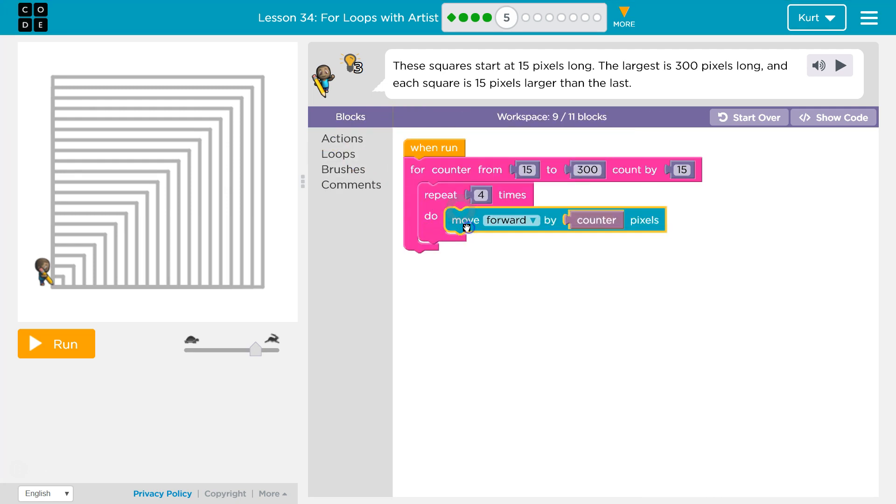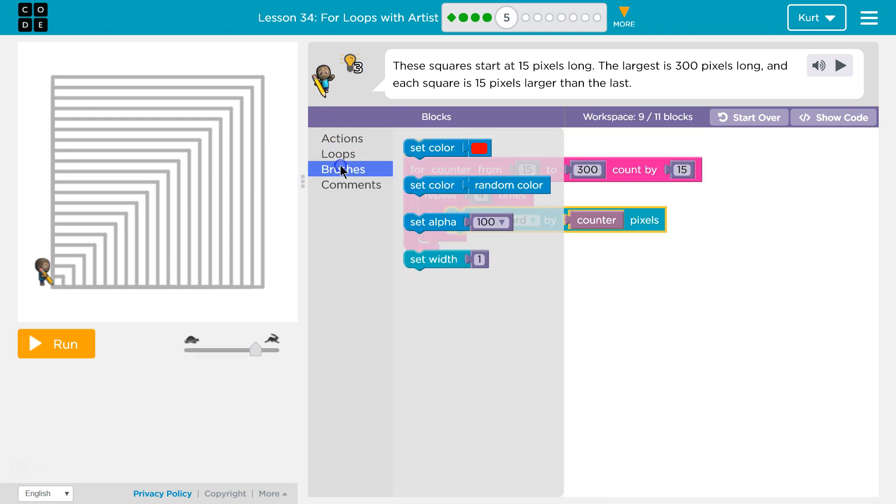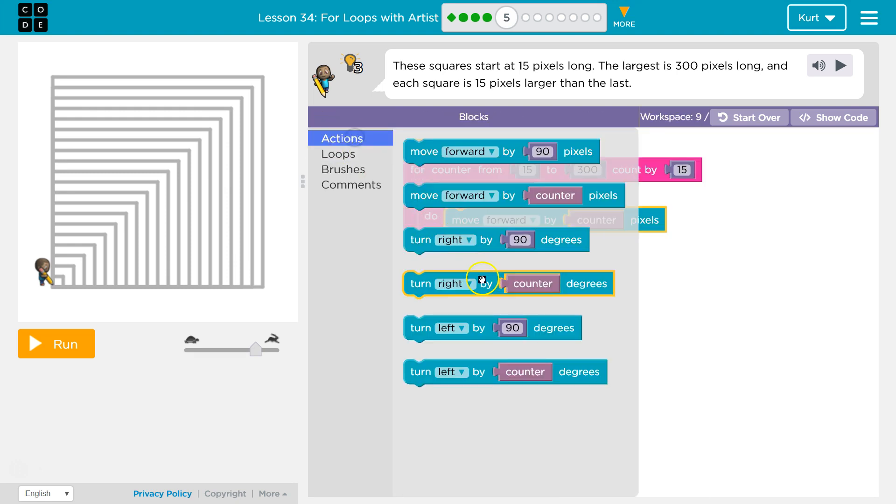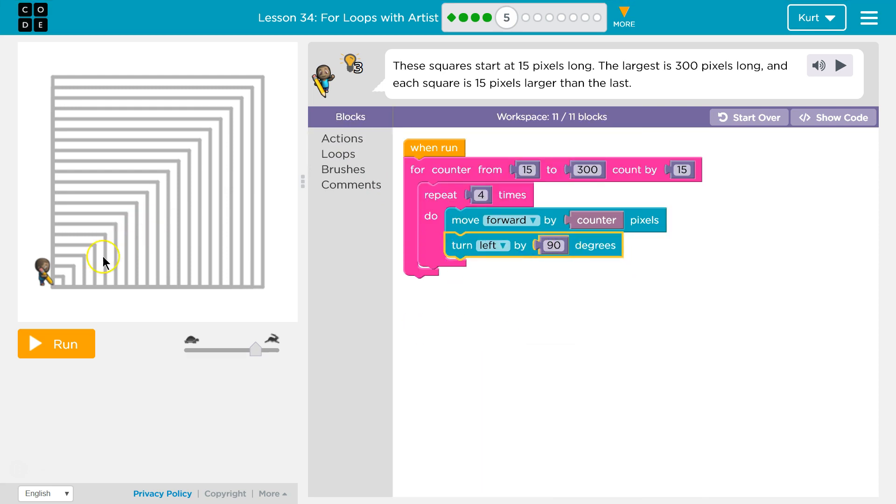Now, just like before, we're going to move forward however much the counter is. And then we're going to turn left, this time 90 degrees, because it's a square.